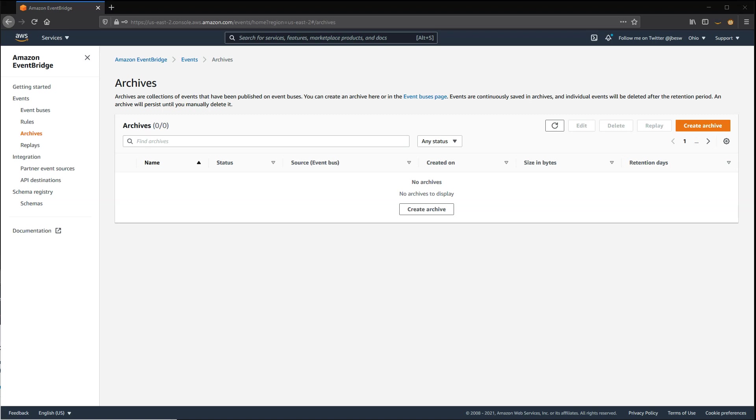In this video, I'll show you how to create an event archive, send some test events, and then replay the archive.